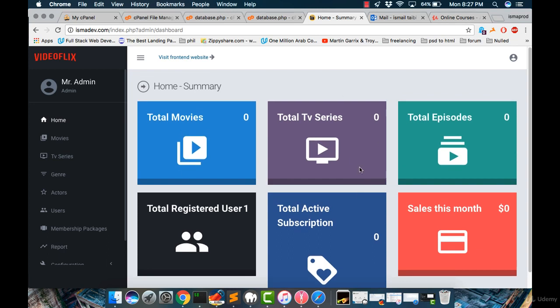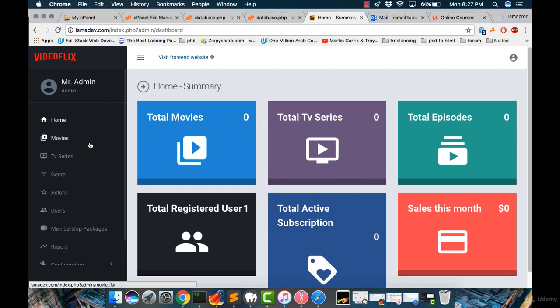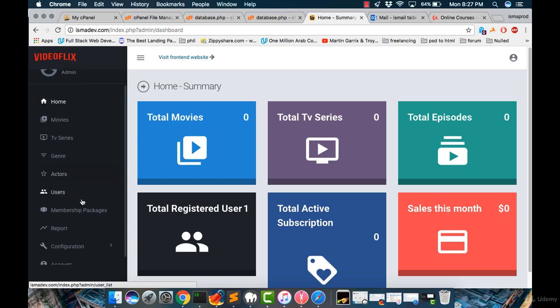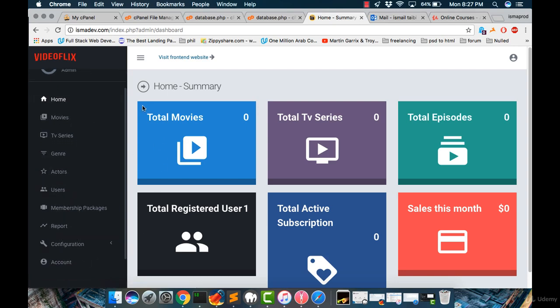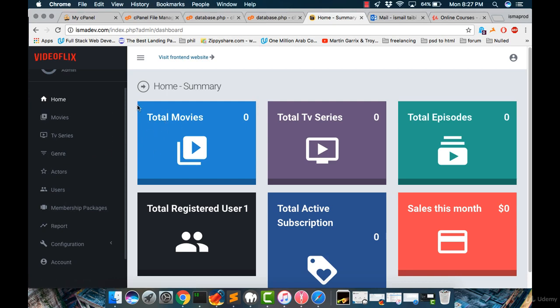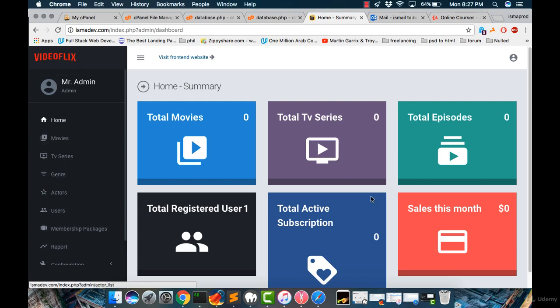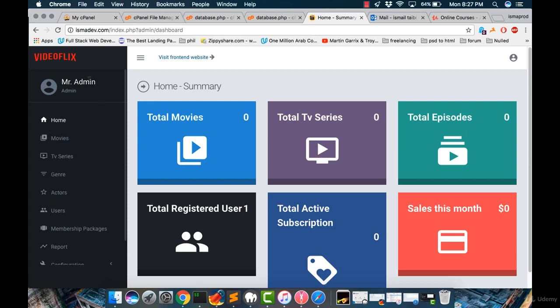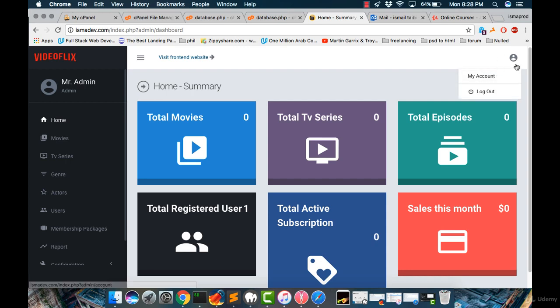So first of all, let's see each of those sections. Then I will go in the next tutorial step-by-step on every section. So let's take an overview of the admin dashboard panel. For example, here we have the logo and here we have the name of the administrator. And then here we have a logo of the user or the admin.